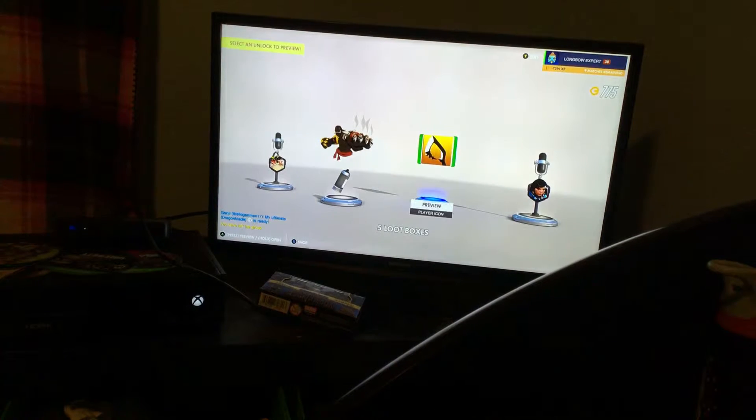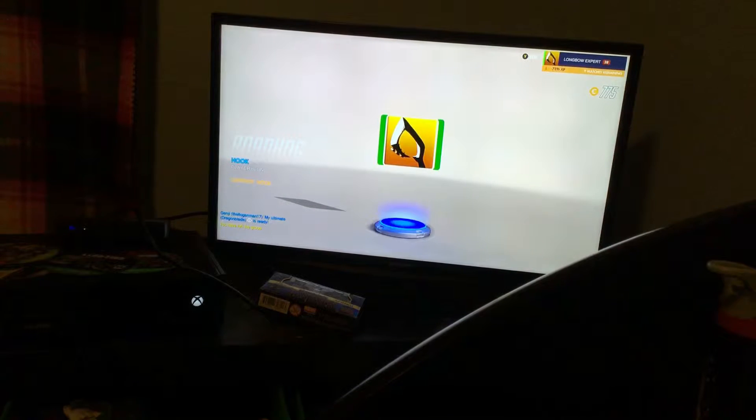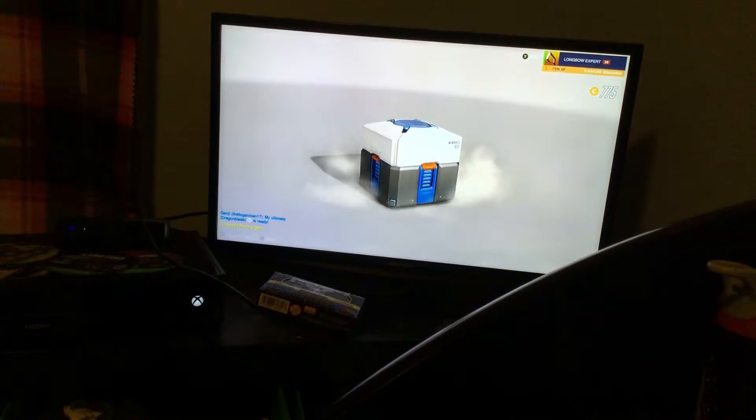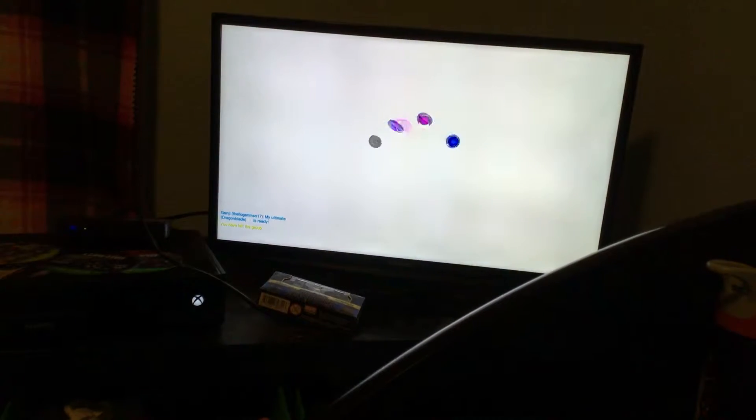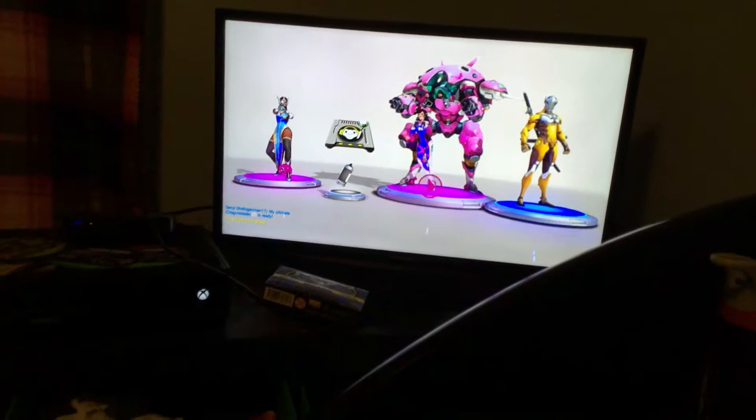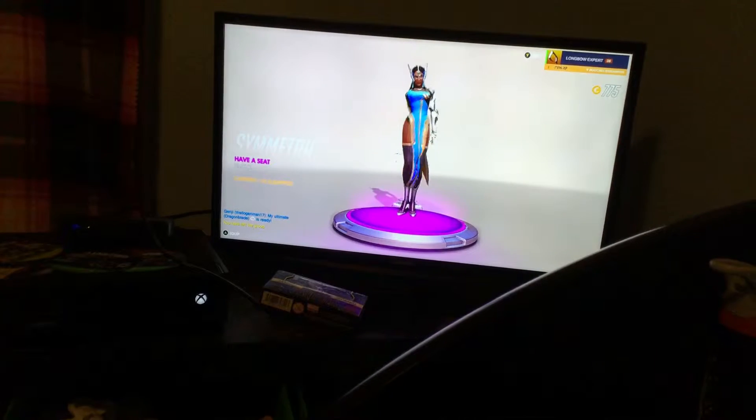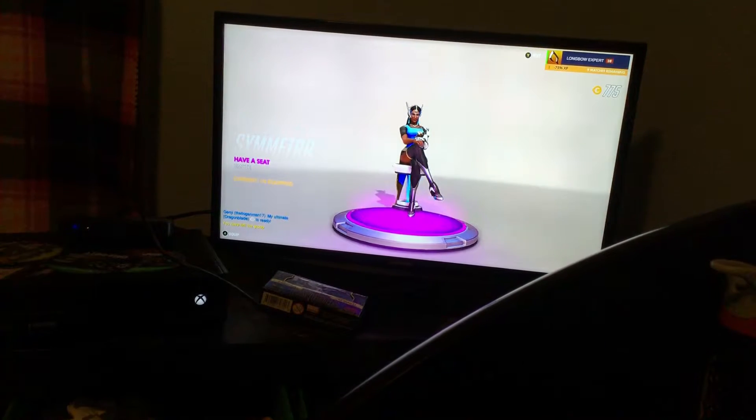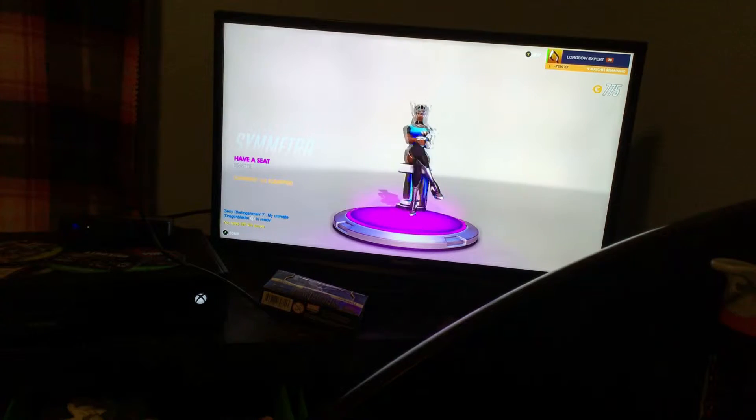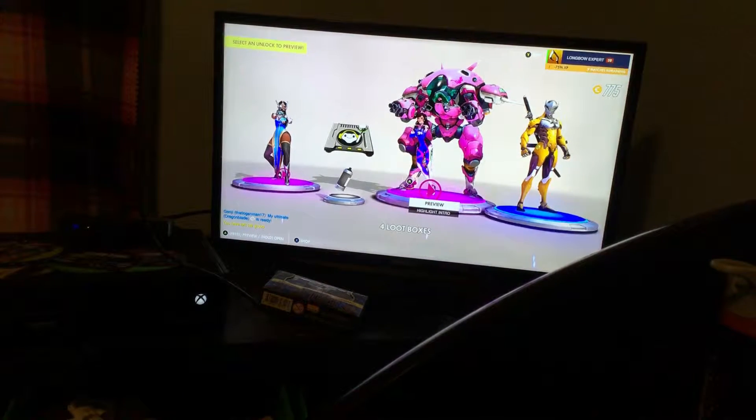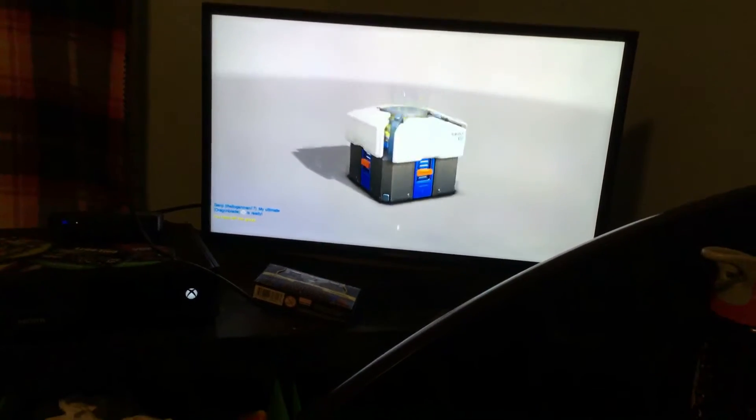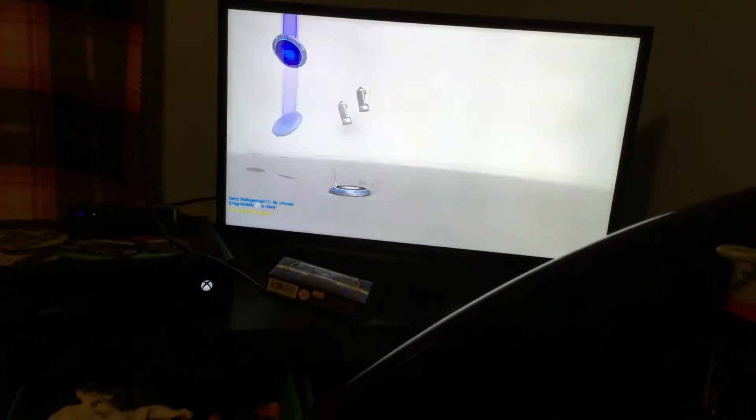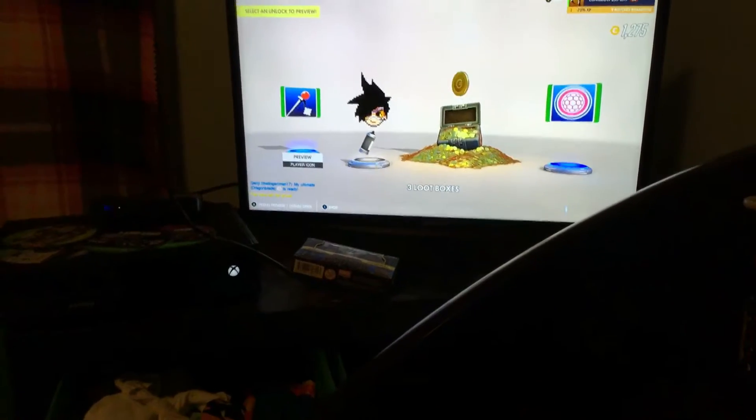We got two legendaries! Oh heck, I got an emote - have a seat. Yo, this thing, that's cool. We got a highlight! We just got them here. I'll be right back.